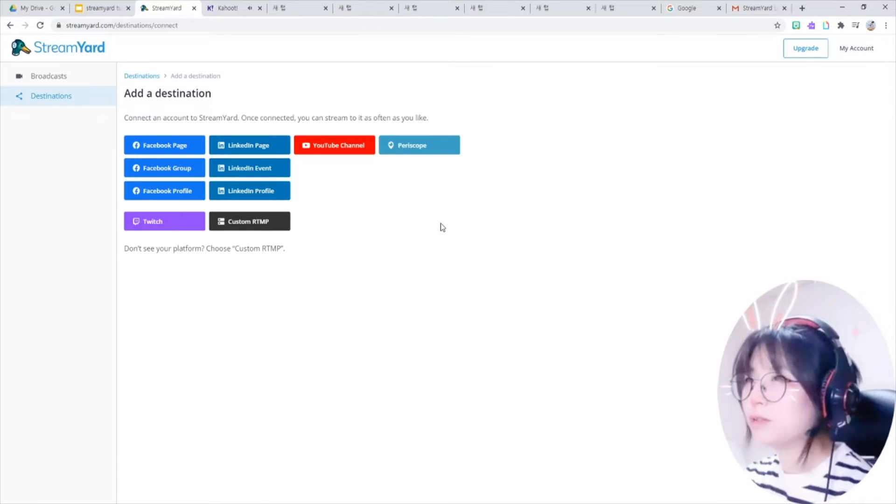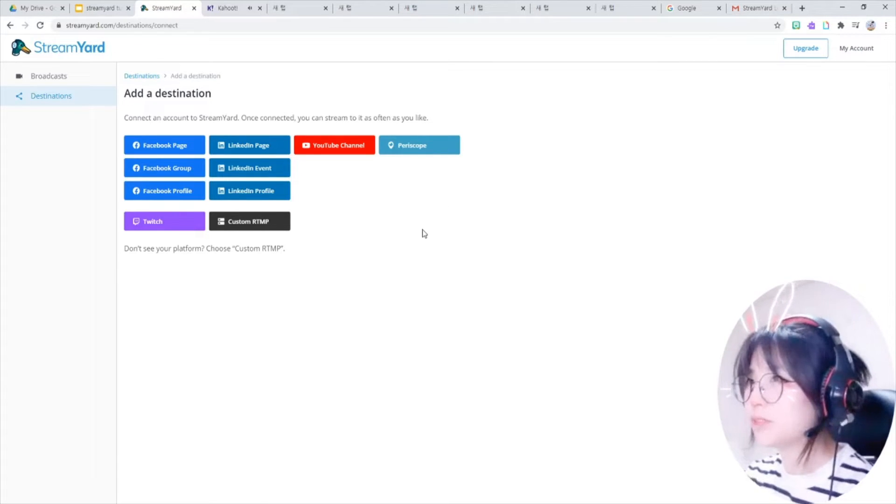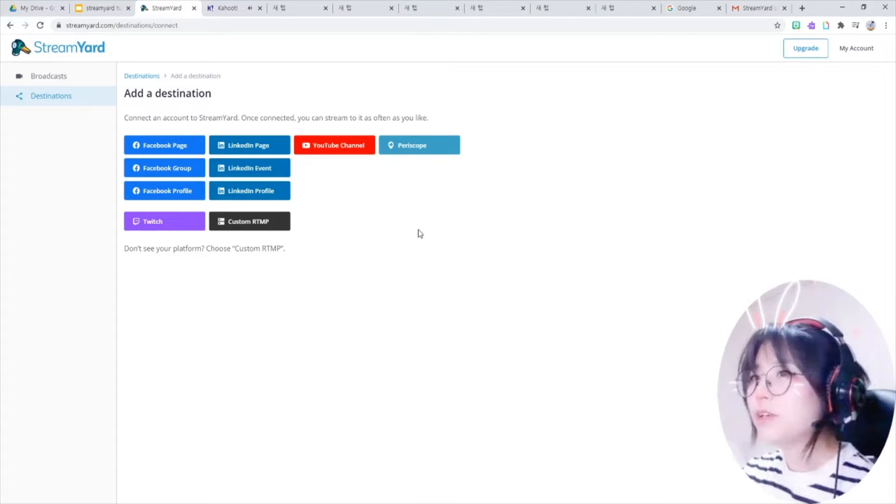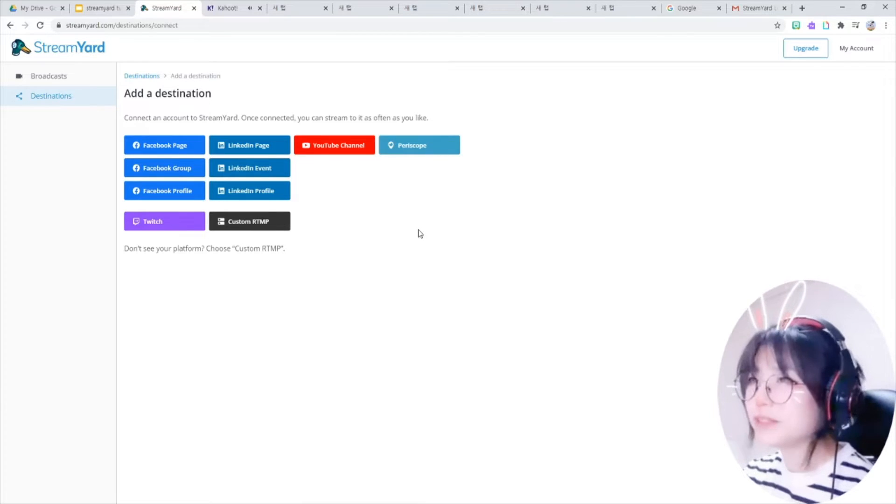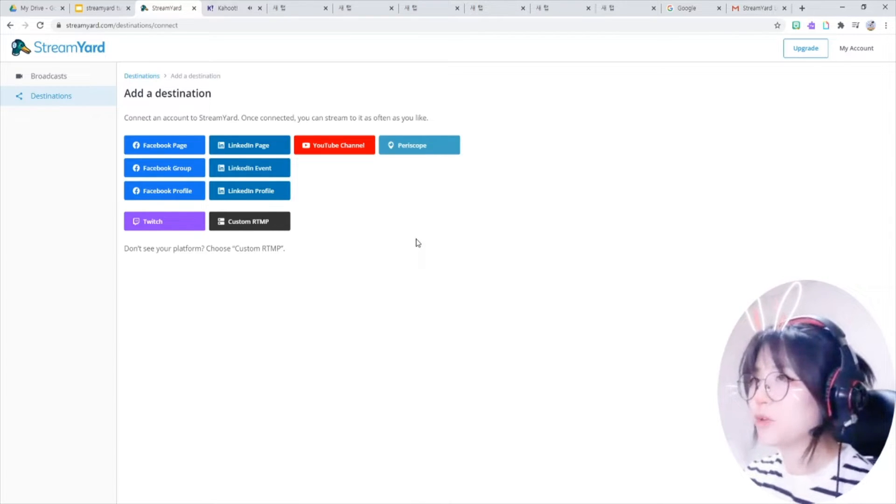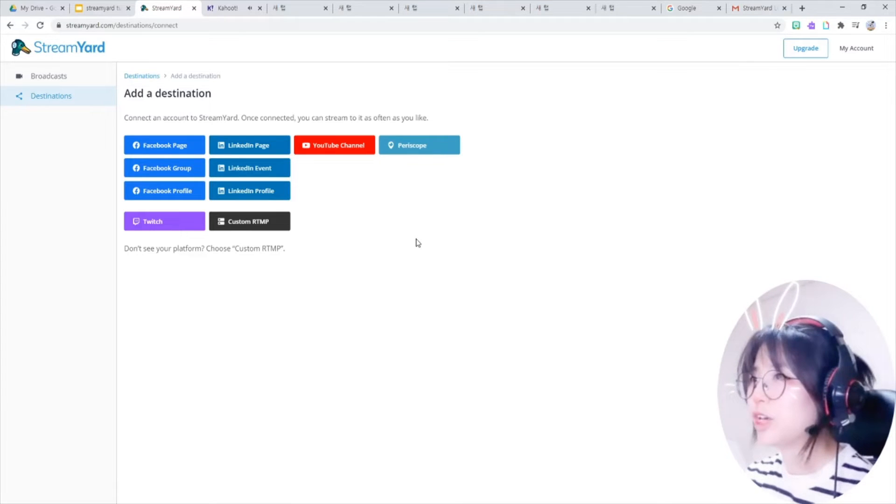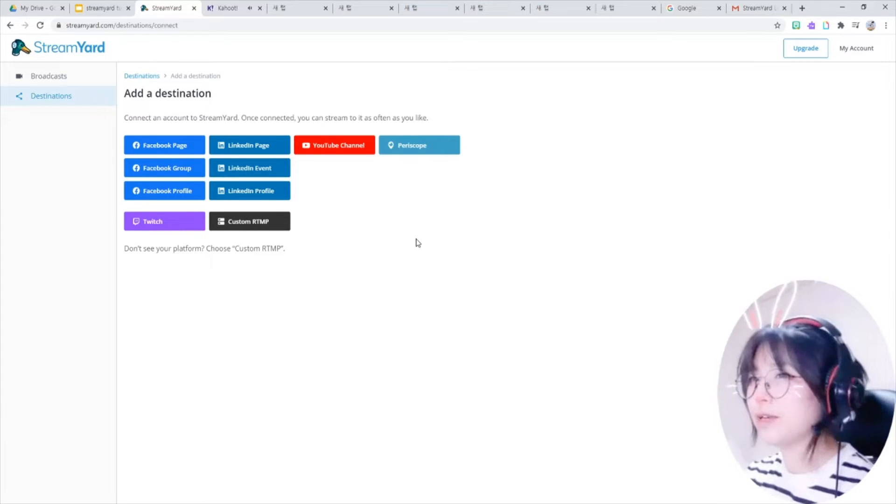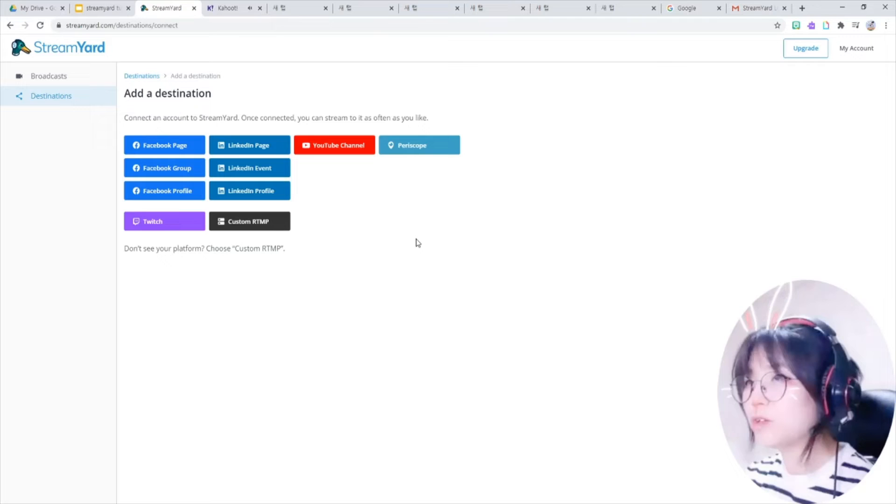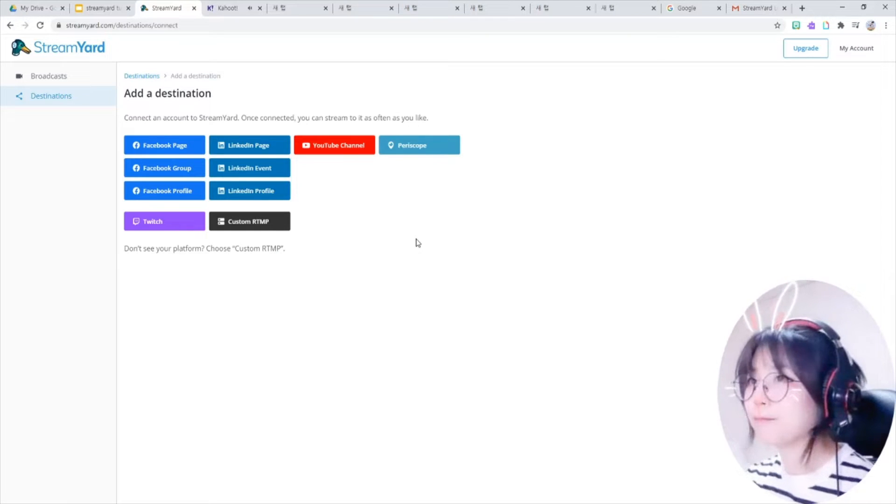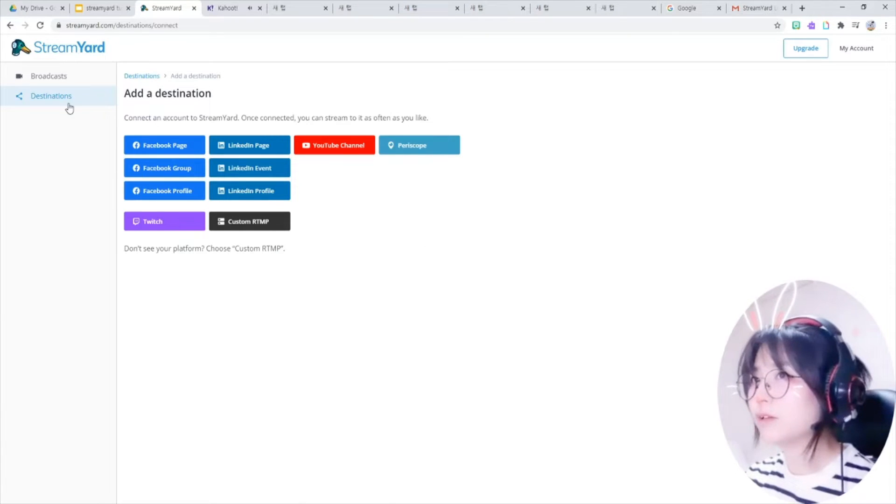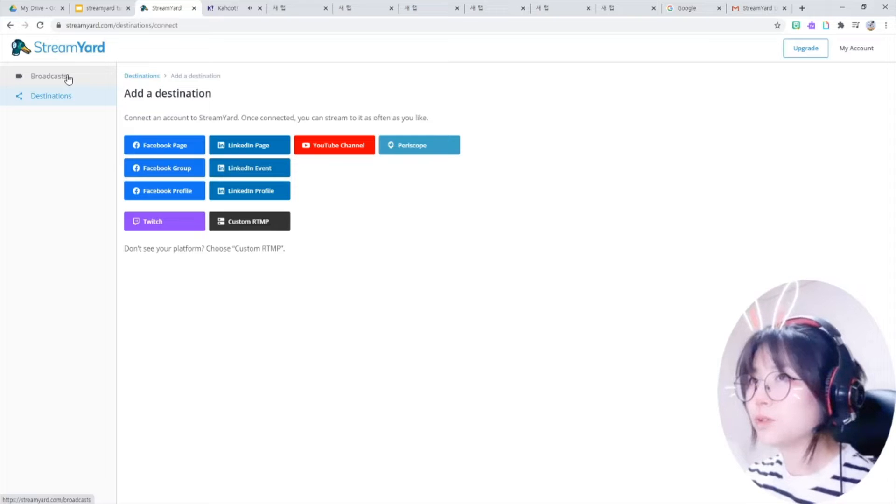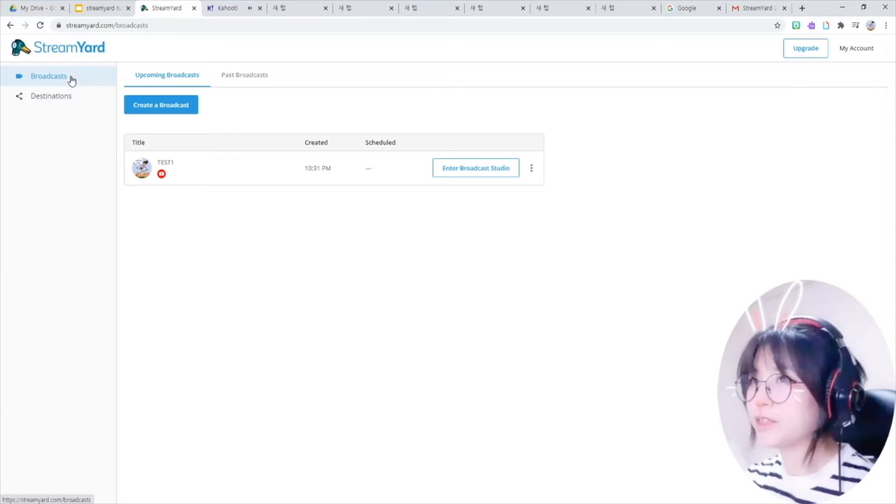That destination means the social platforms that you can send your live to. And one of the greatest features of StreamYard is that you can simulcast from this StreamYard. That means you can go live at YouTube and Twitch and Facebook at the same time. So go to broadcast here.